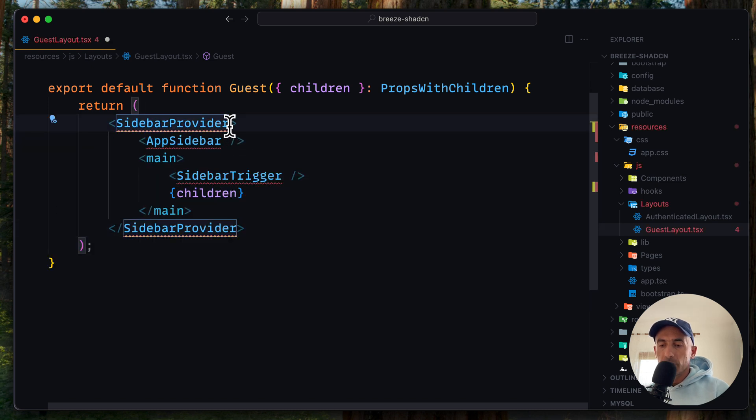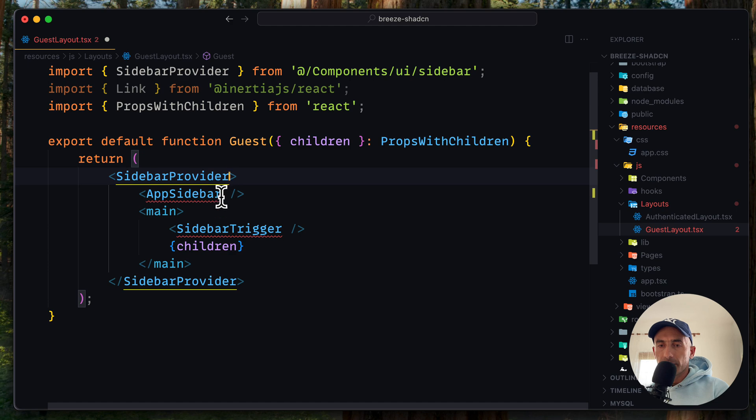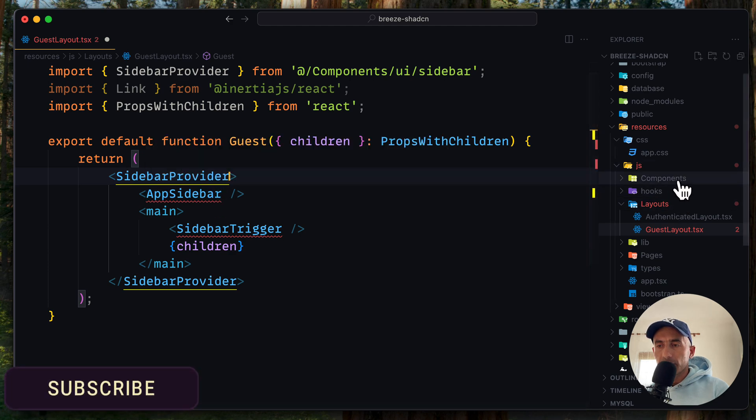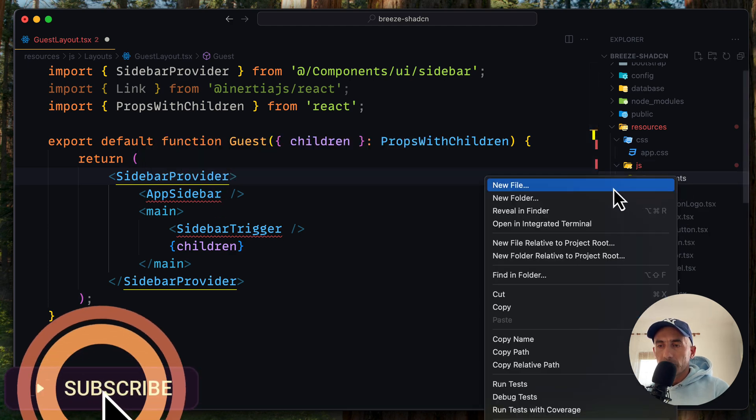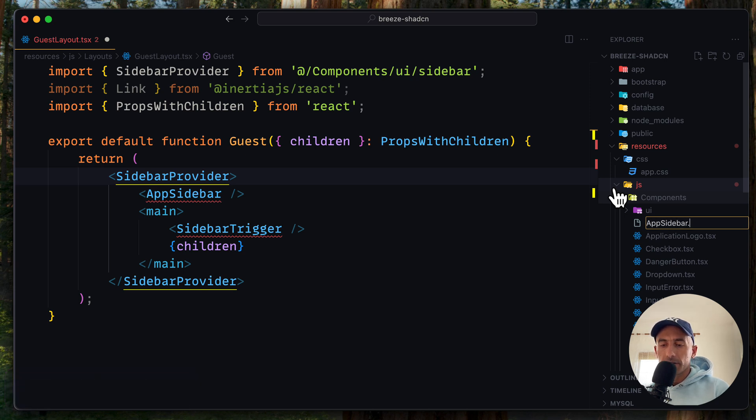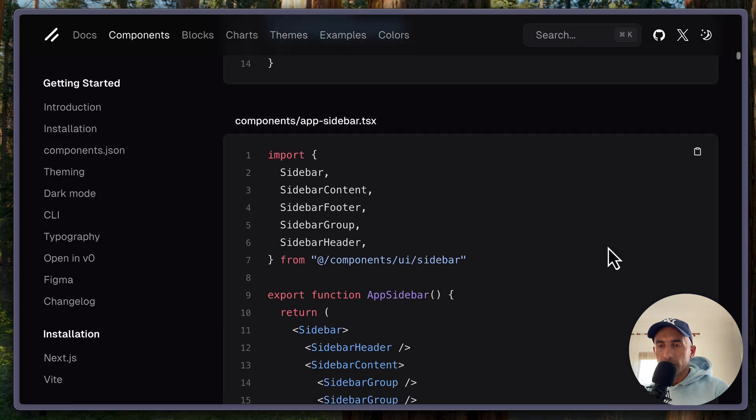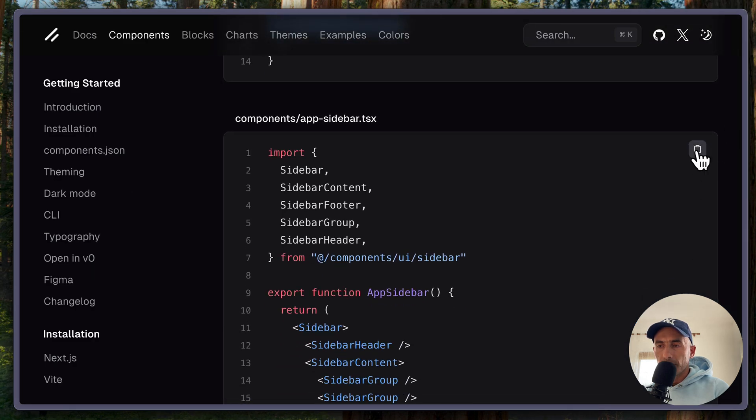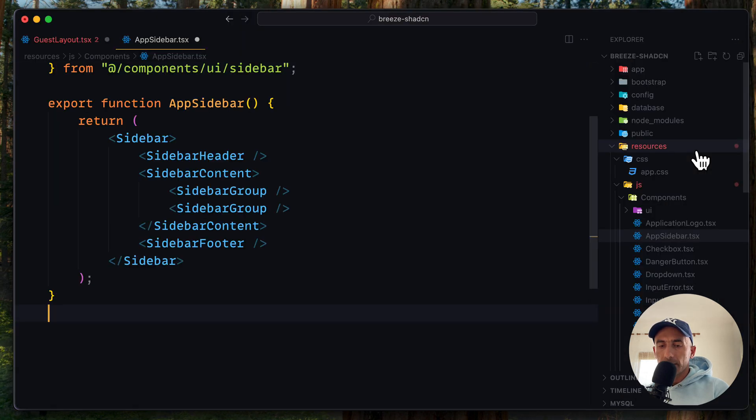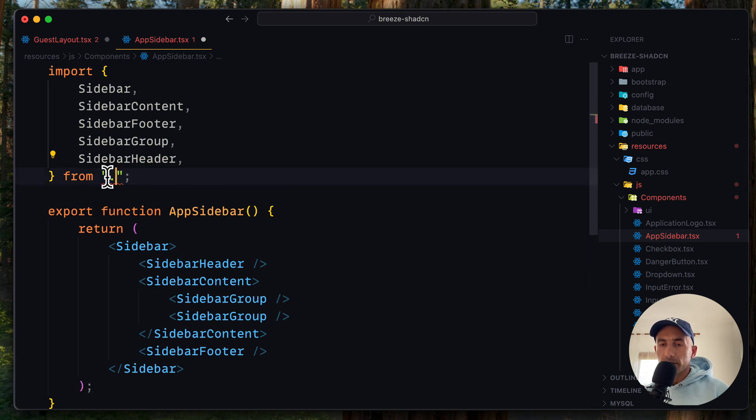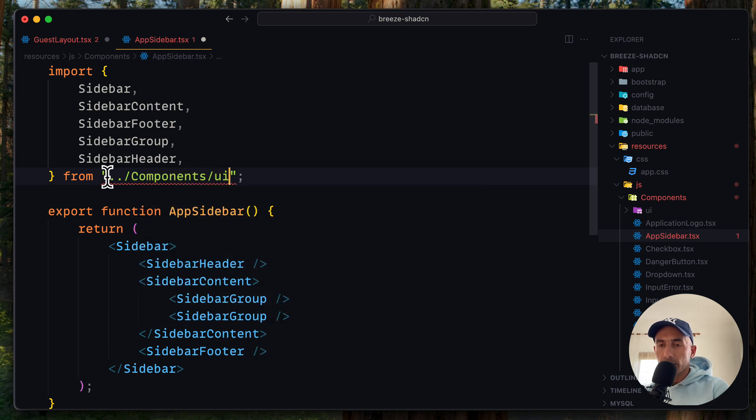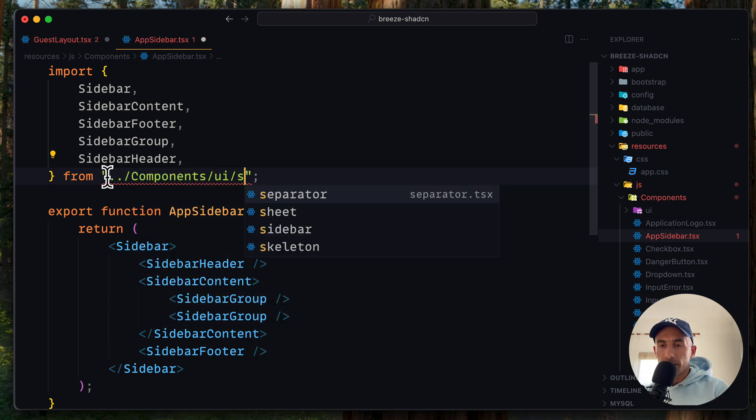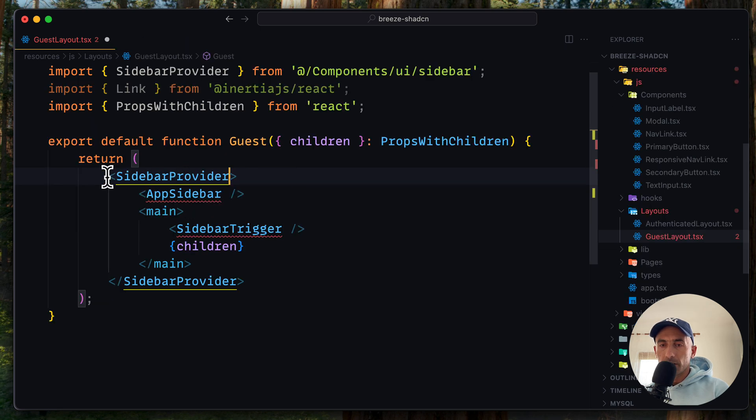Now we need to import the provider. We don't have the sidebar, so let's go and create a new app sidebar TSX. And we need to copy this, paste it here, save. Just make sure we have imported from components UI slash sidebar.